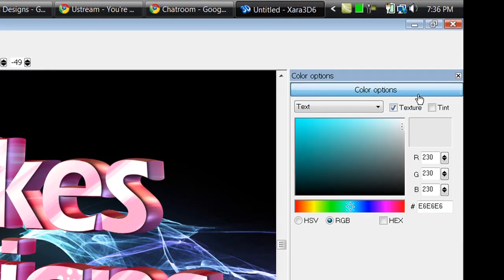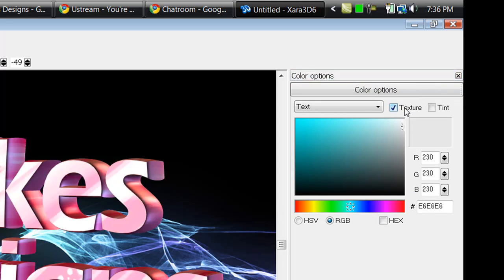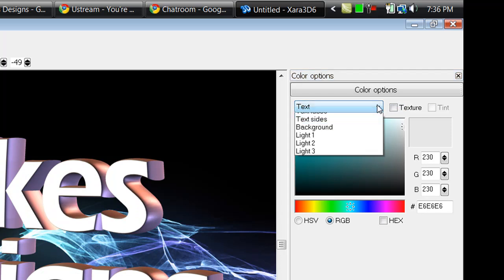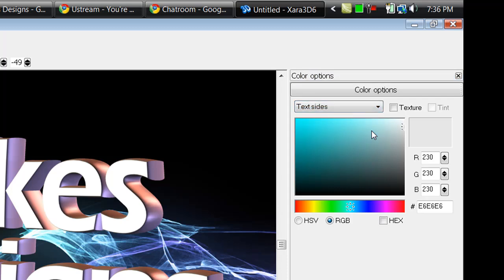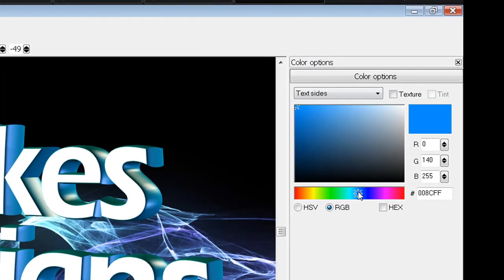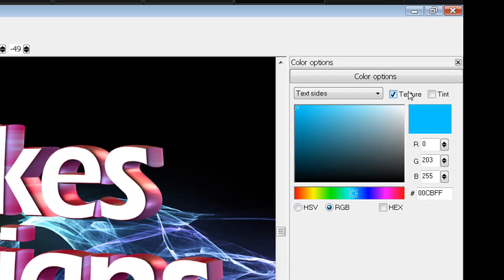Select color options again and you can uncheck it so you can see if you like it or not. I'm going to select this dropdown menu and select text sides. I'm going to change the sides to maybe like this blue kind of color. And we're going to keep it at that and select texture again.